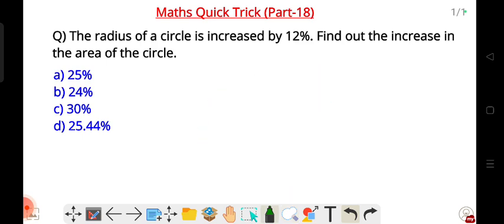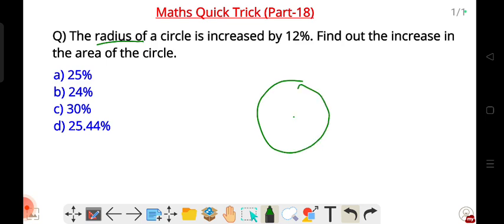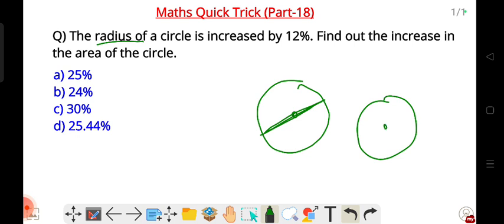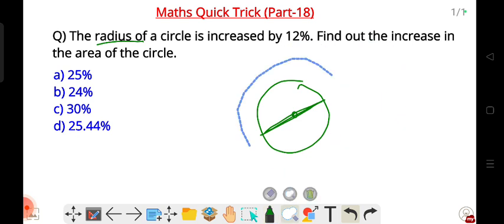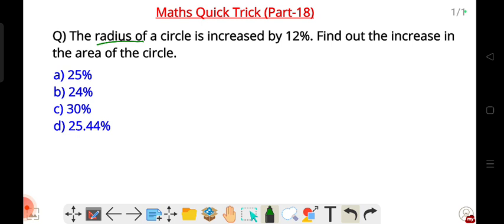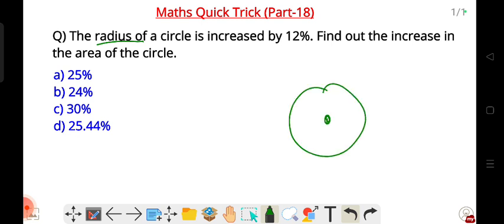The question is about the radius of a circle. A circle has a radius, and the radius is half the diameter — meaning from the center to the edge is the radius, and the full distance across is the diameter. So radius is half of the diameter.